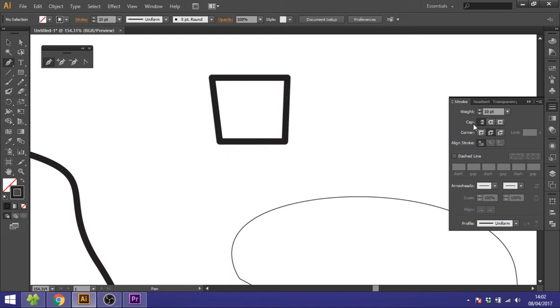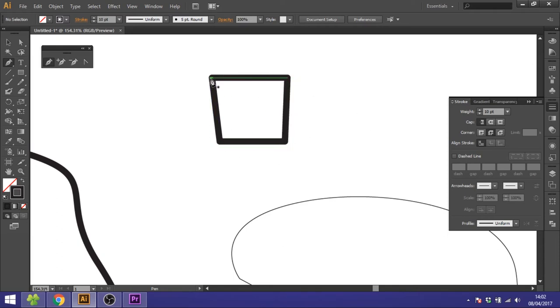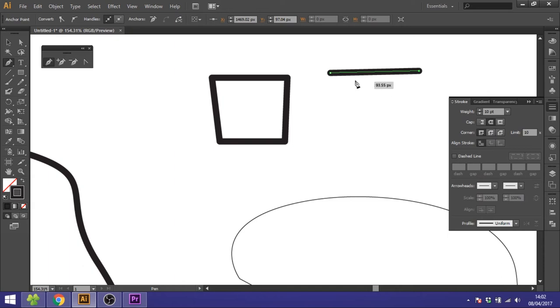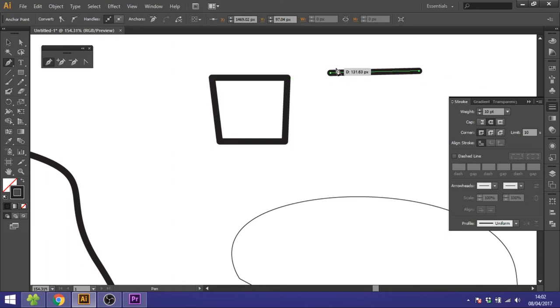This cap menu over here will do the exact same thing but only for a line instead of a shape. So if you haven't closed it like I have closed this square, so you only draw a line like this, you can't choose the corners over here because it has no corners. So you want to choose this cap over here. Choose the round cap and you'll get a line with round corners or round caps.